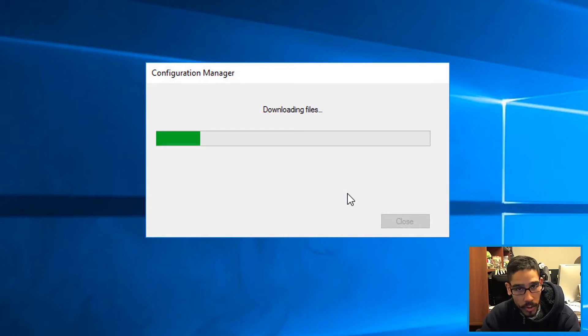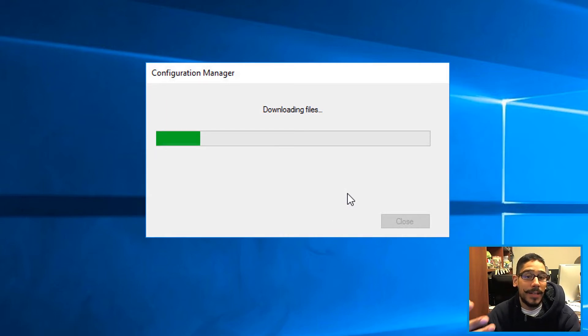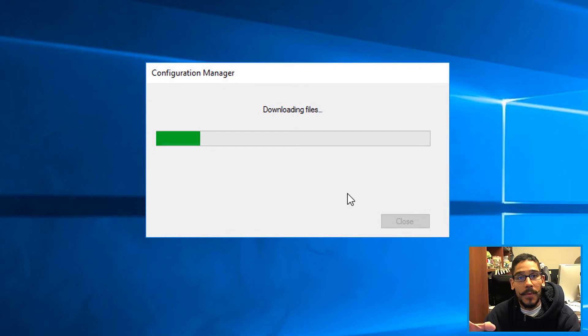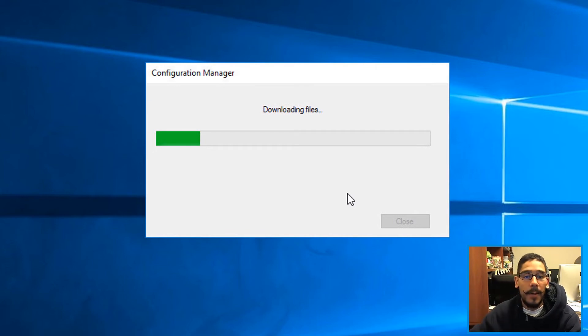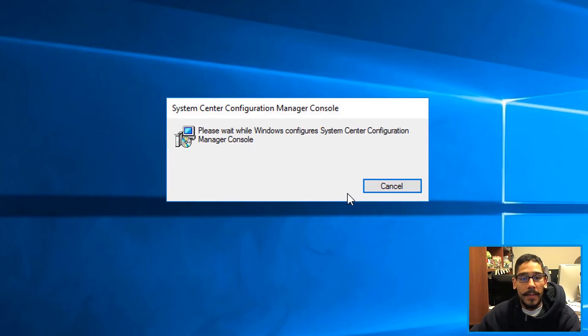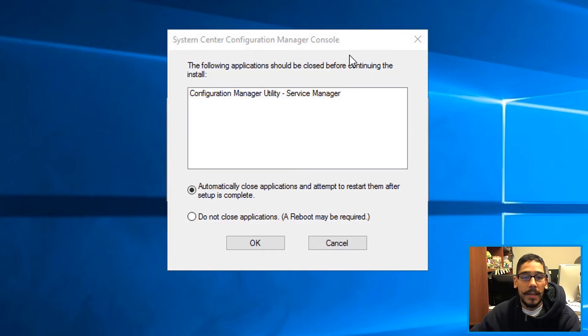It will start downloading the files that it needs to start the installation or upgrade your console. So don't freak out. And then it's going to start doing this.